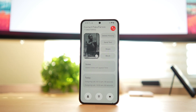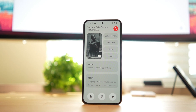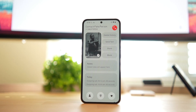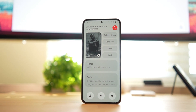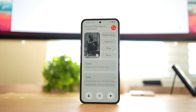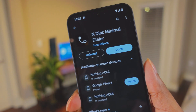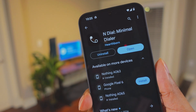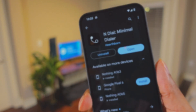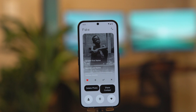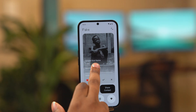For fans of the dot matrix Nothing theme, there is a phone dialer application that utilizes that same exact theme — it's called Endow. This is a Nothing Phone dialer application that can replace your stock Google dialer app, and it recently received updates to support glyph lights for when somebody is calling you.